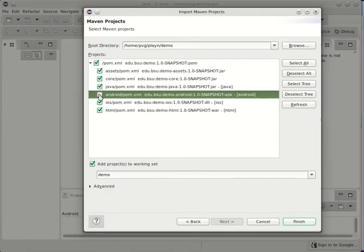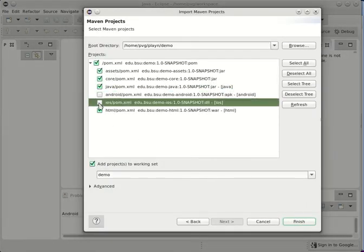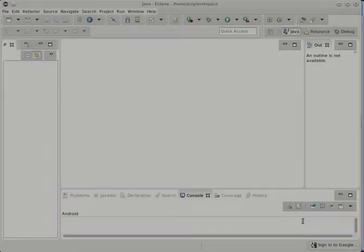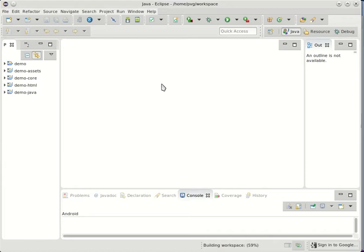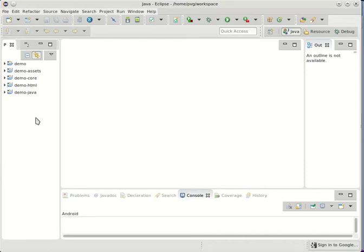And I don't really care about these Android and iOS targets now, so I'll just get rid of them. Using a working set will be fine, but of course that's always optional. So the project is now imported into Eclipse, and Eclipse recognizes it as a Maven project.